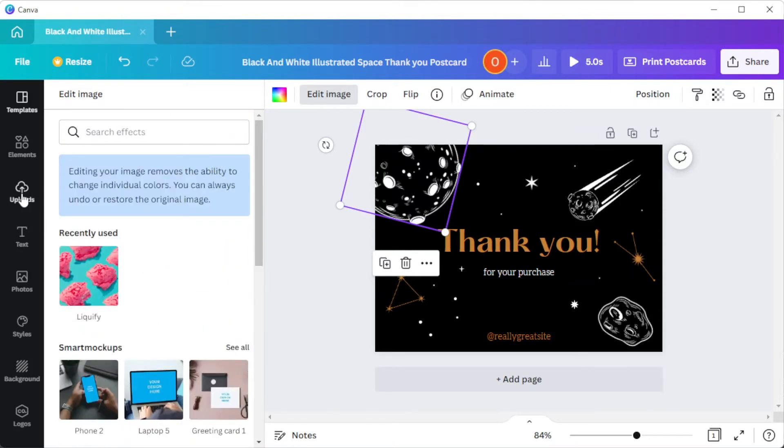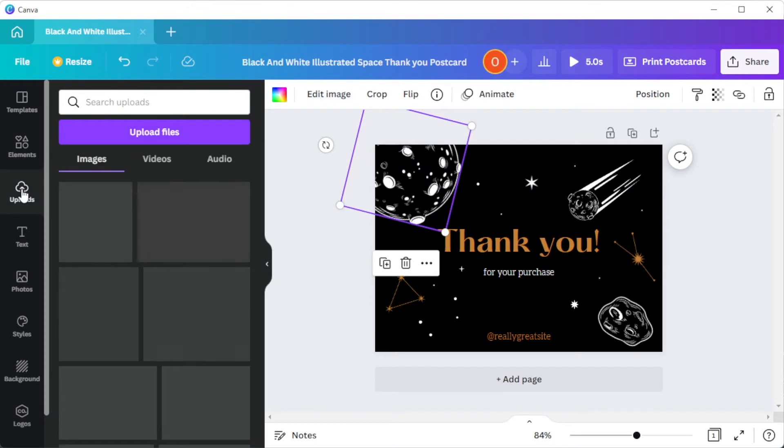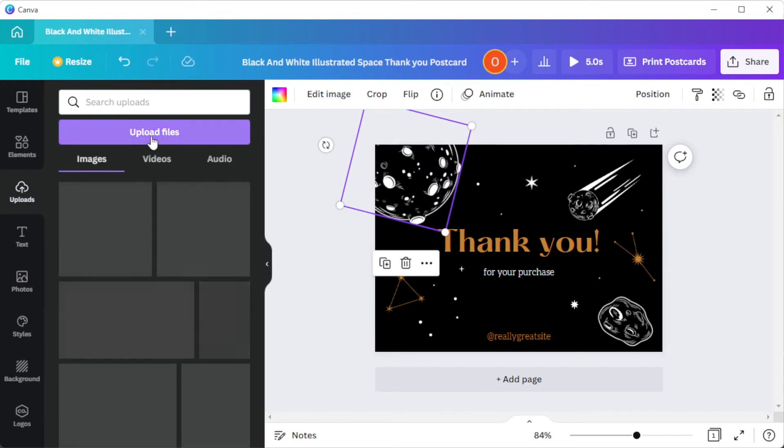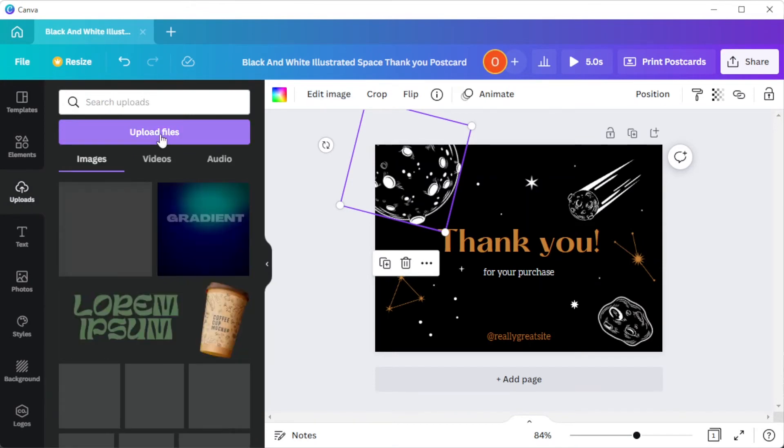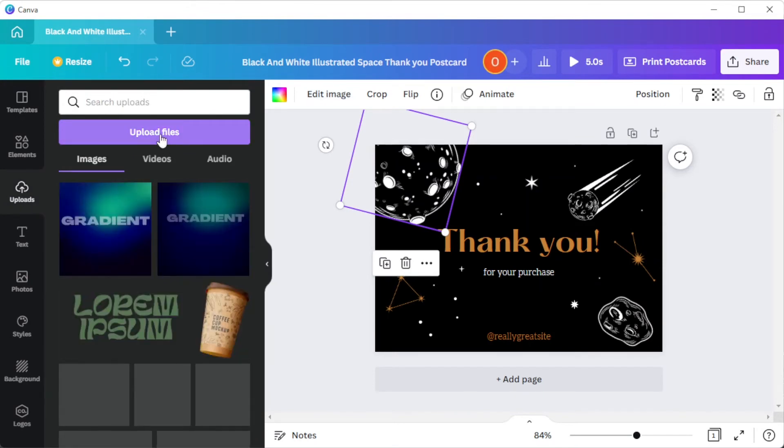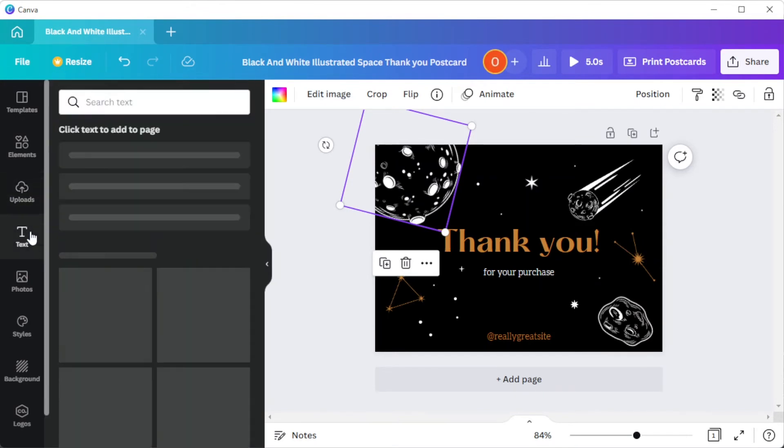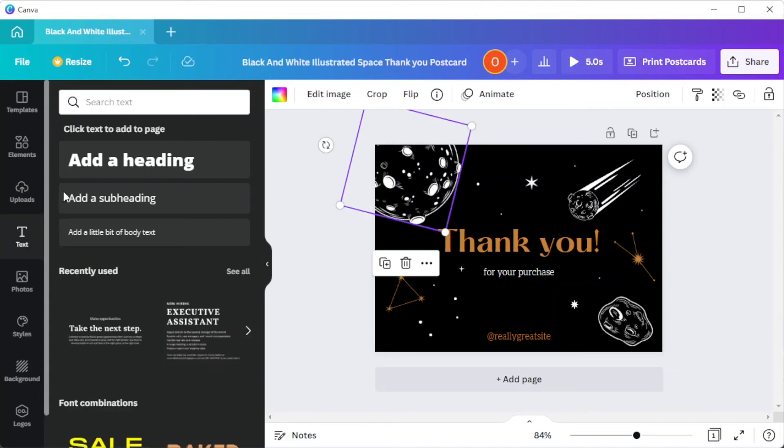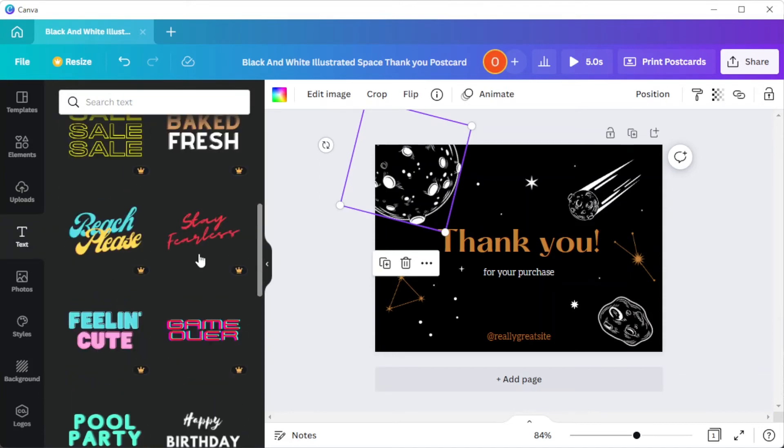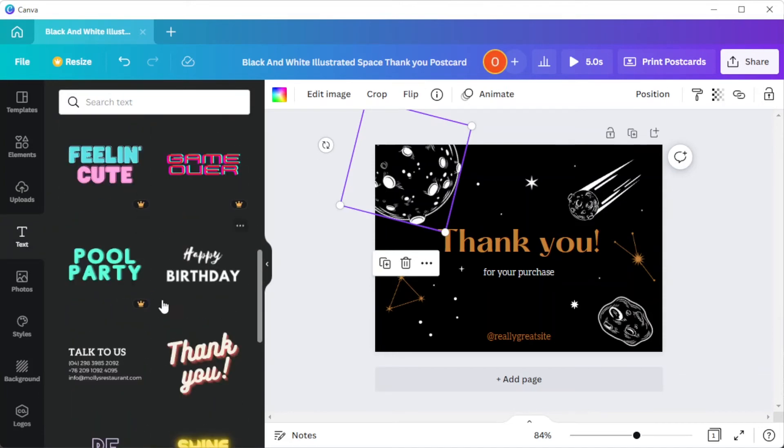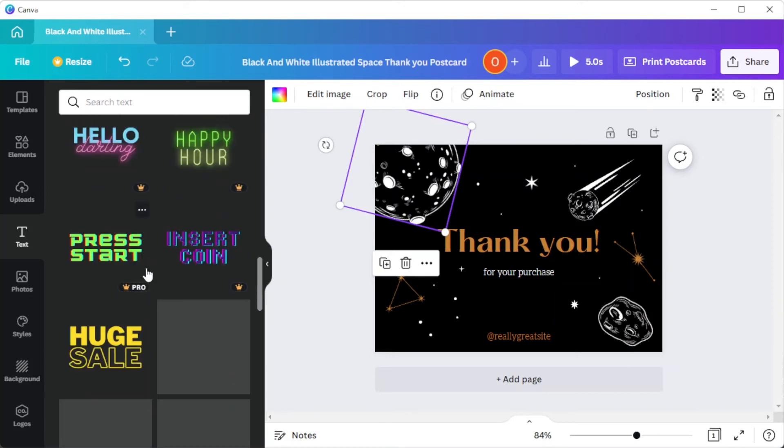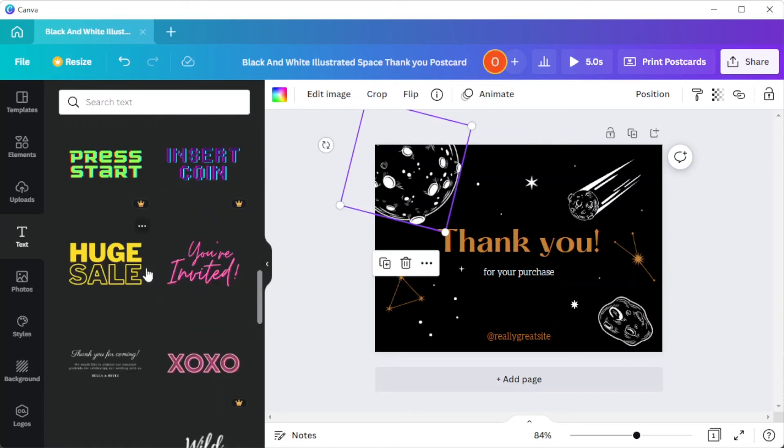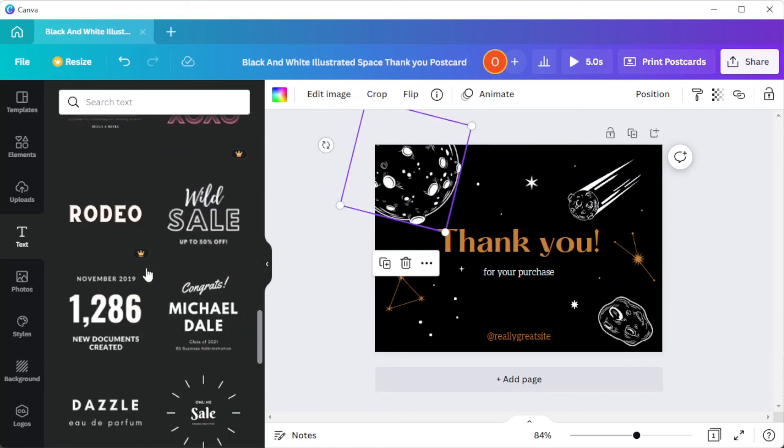You can also upload your own image by clicking on the uploads tab and select upload files. To add and customize text, you can simply open the text tab and select the text style or choose among the text combination presets if you can't decide which font to use.